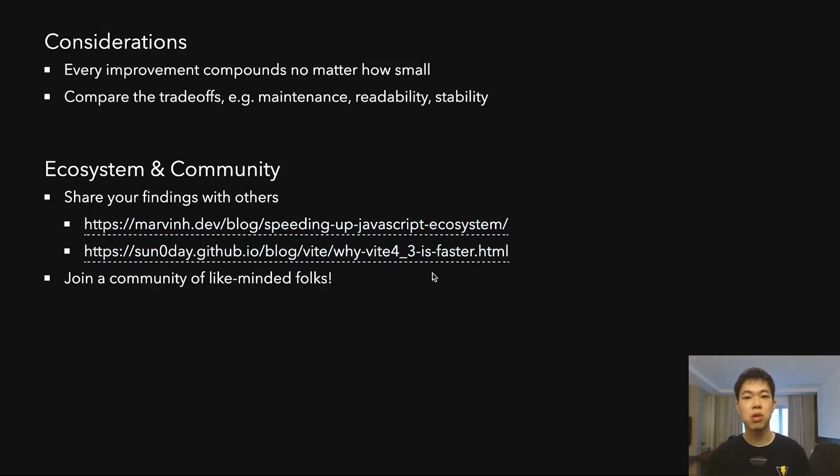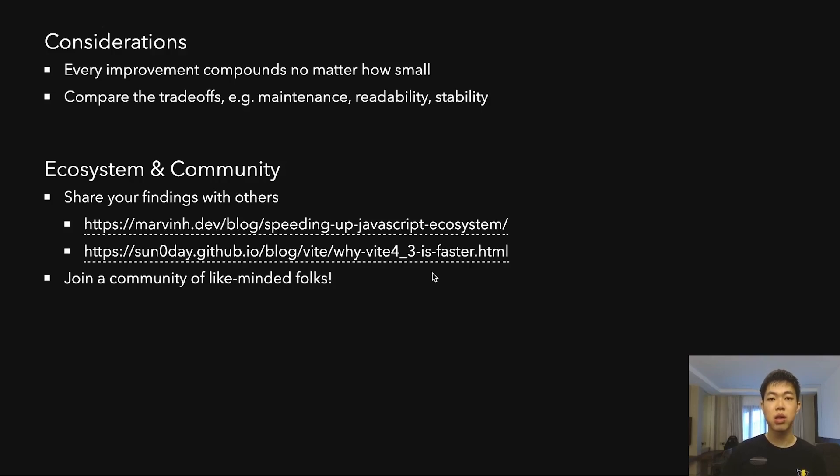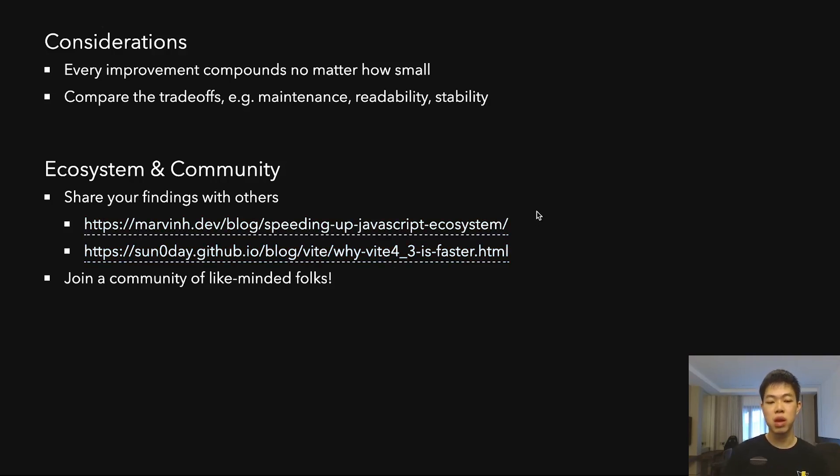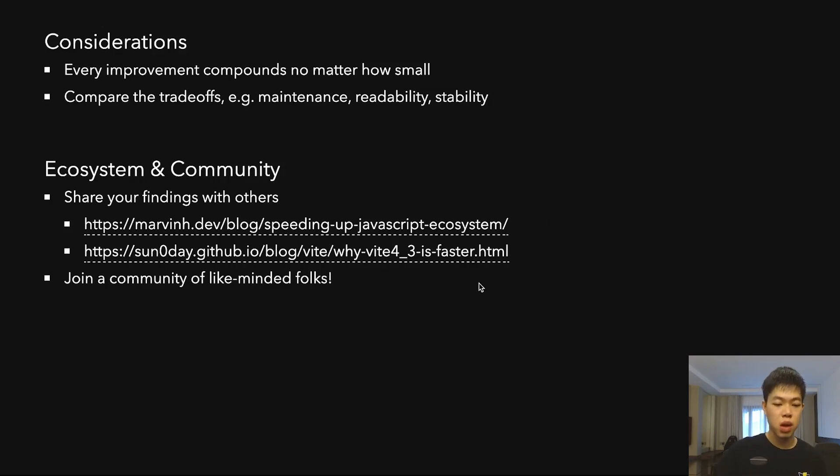There's also another blog I linked about the performance work we did for Vite 4.3, which I showed earlier as well. You can dig into something more in-depth about how we figured out certain optimizations. Things like this are pretty helpful, so if you can share, it'll be pretty good because this is where I learned from as well.